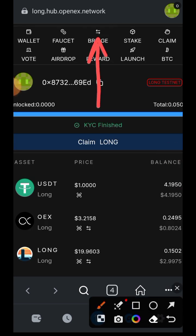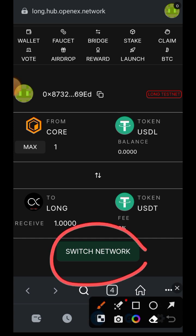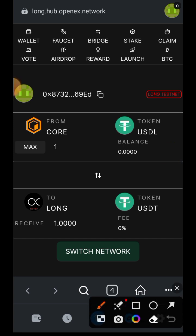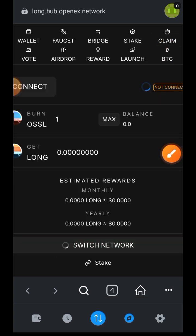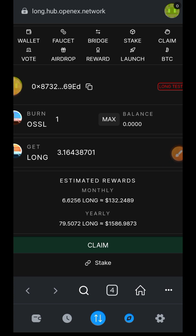Let's go back. We can also visit the bridge, although in this video I won't be doing any interaction because the bridge is prompting me to switch to mainnet. I'm not sure if this is a bug or how it is designed. If you want to use the bridge you need to switch to mainnet, have USDL on mainnet CORE, and then bridge it over to LONG chain.